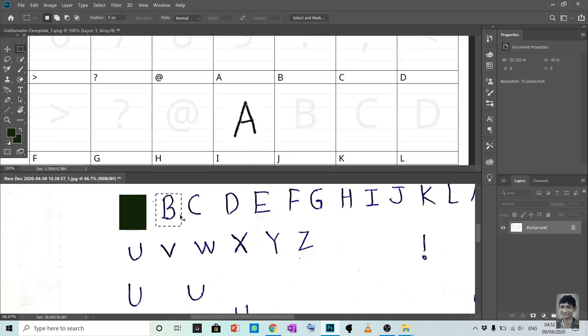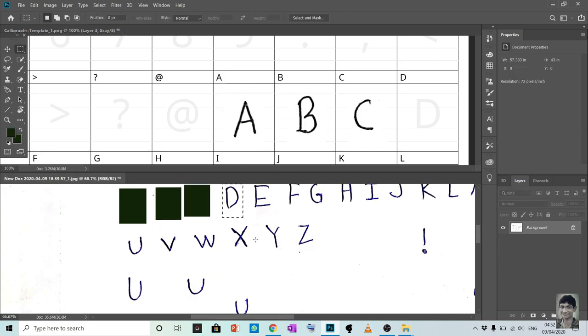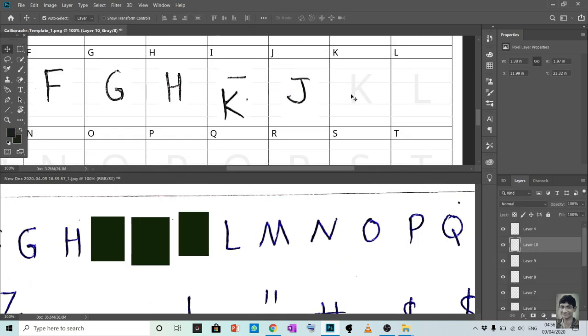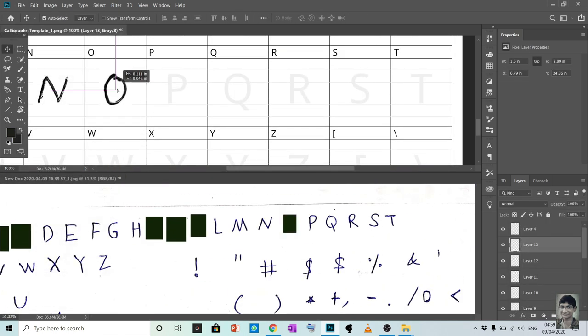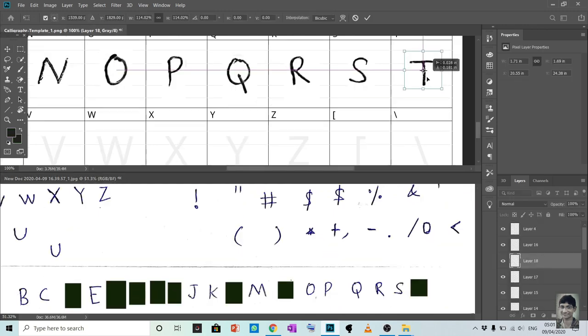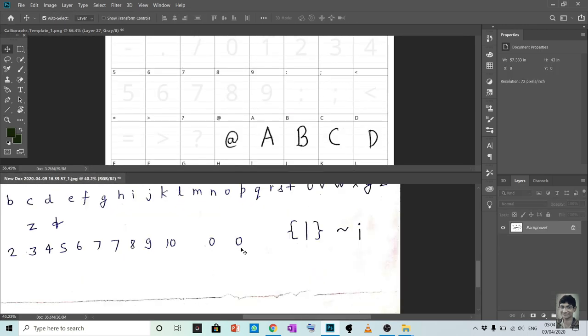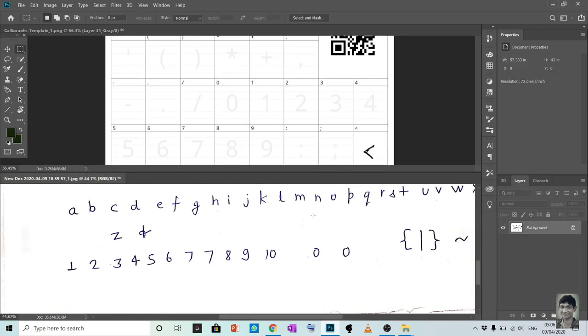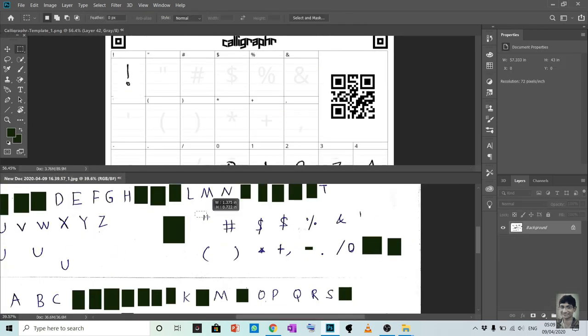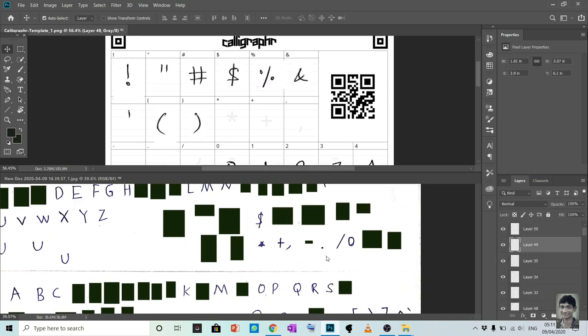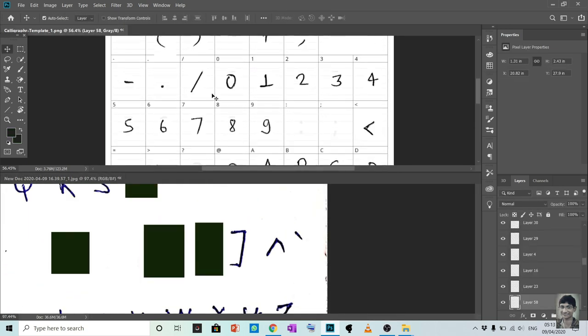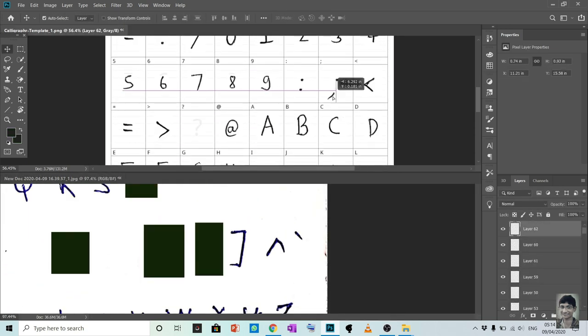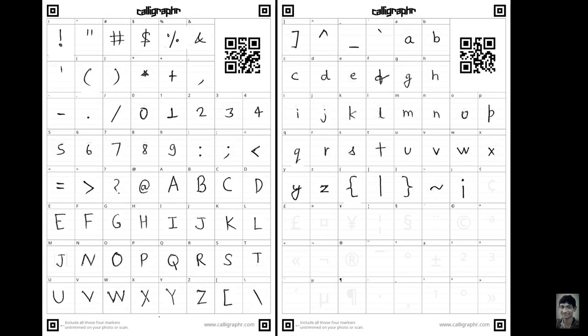And write and scan, and then upload in case you don't know Photoshop. These are the final templates which we have to upload.